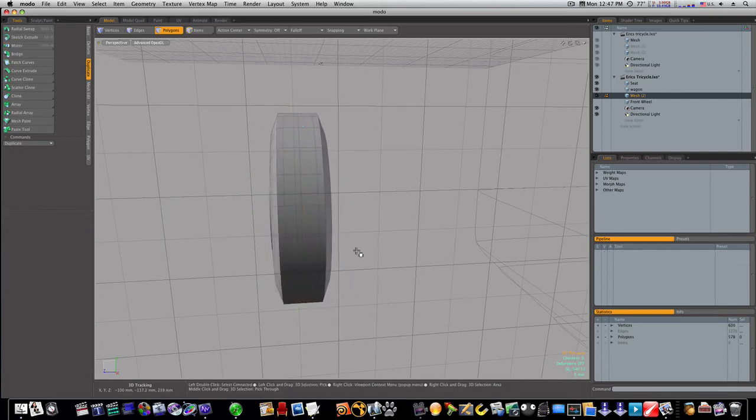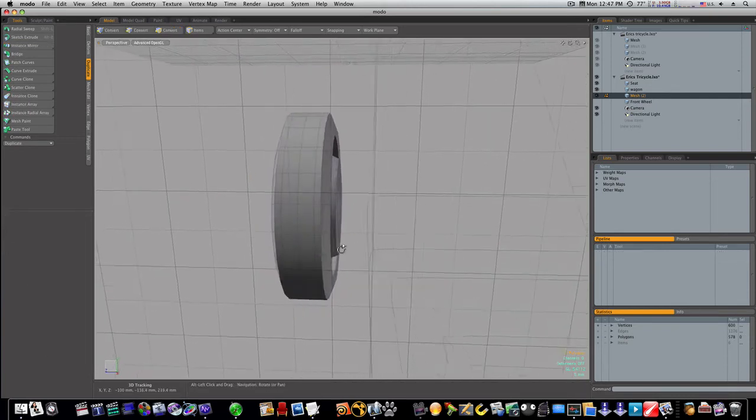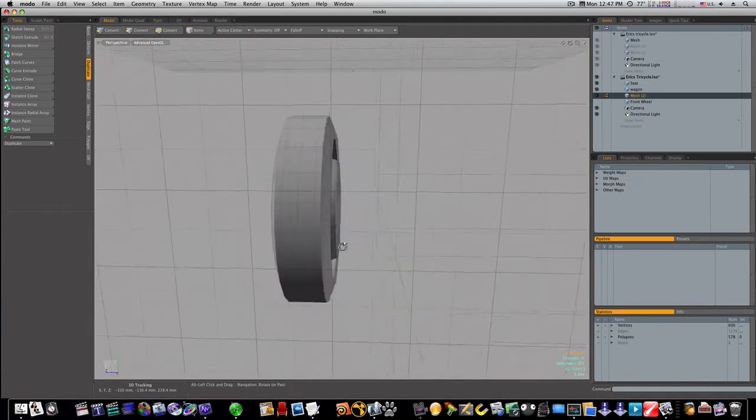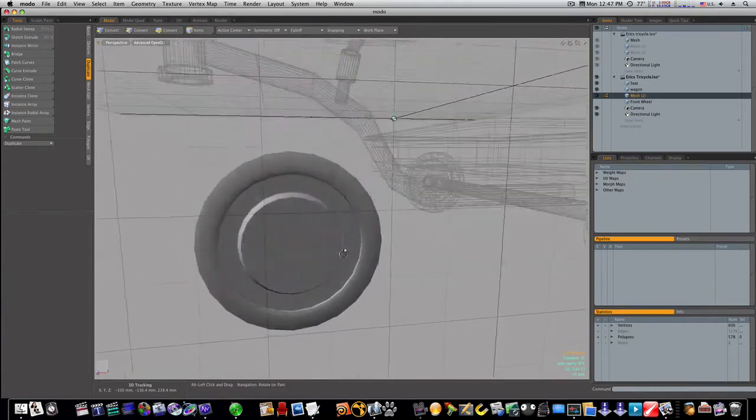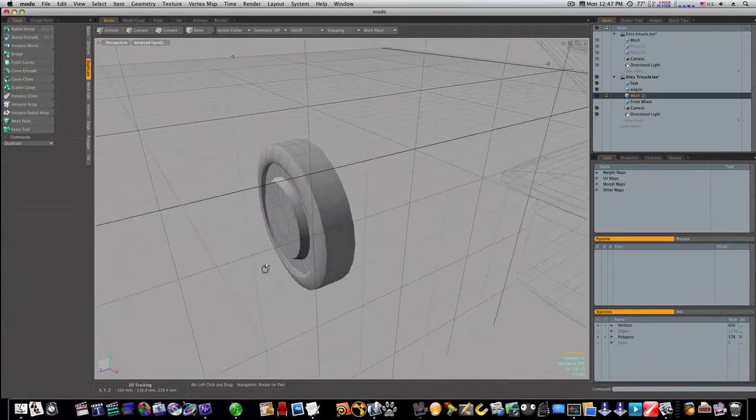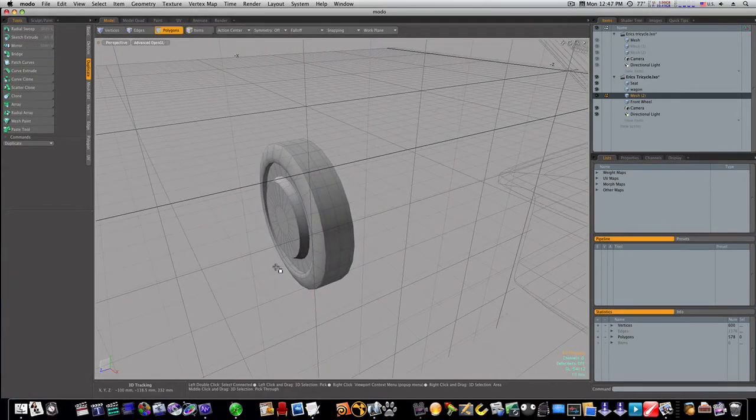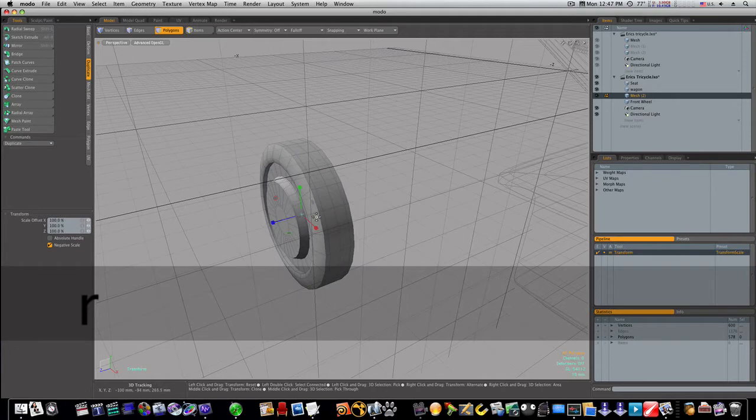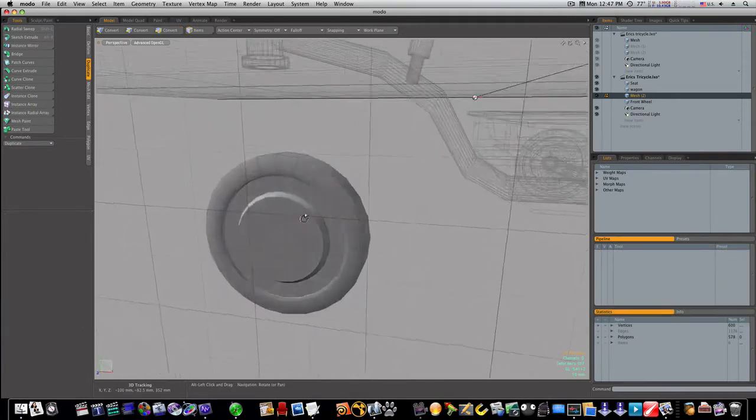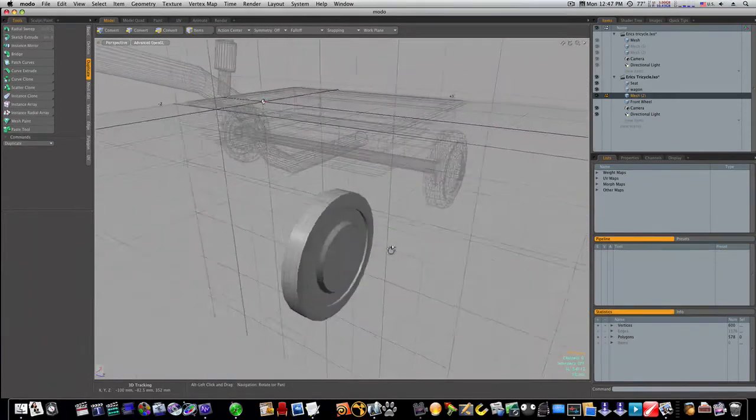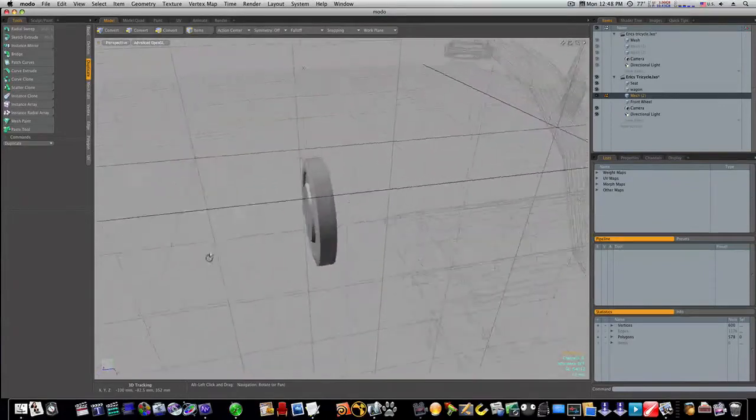Now we have our wheel. Might be a little wide for my taste so we can get down there.